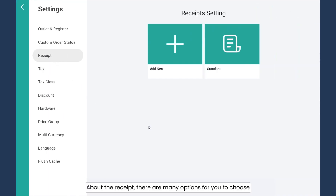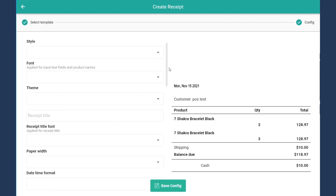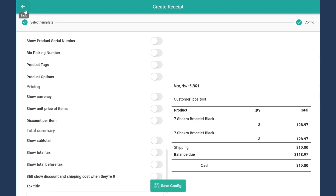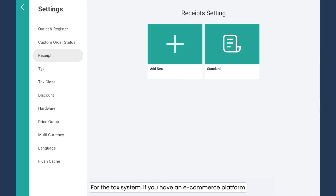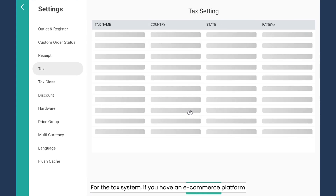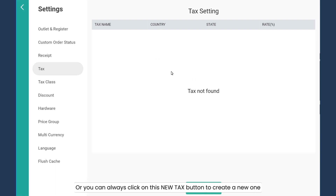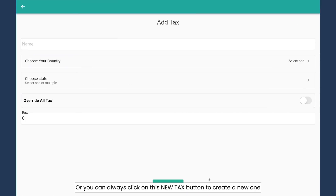For the receipt, there are many options for you to choose what to display on your receipt — it's going to be your choice. For the tax system, if you have an e-commerce platform, you will see the tax settings you set for your website over here. Or you can always click on the new tax button to create a new one.